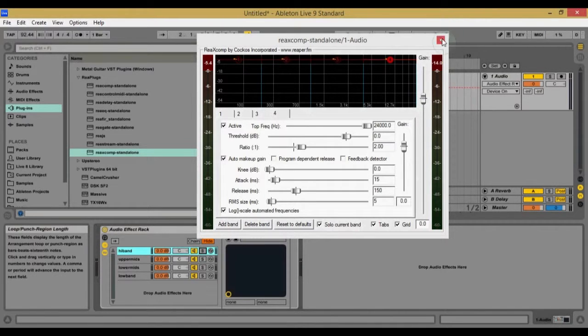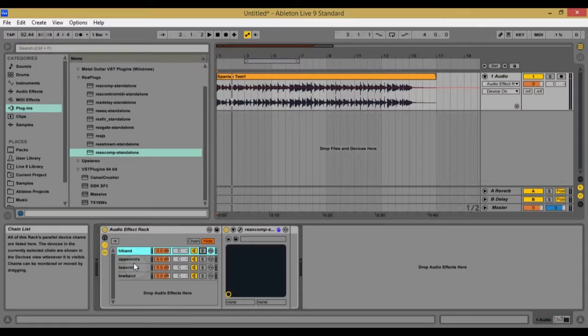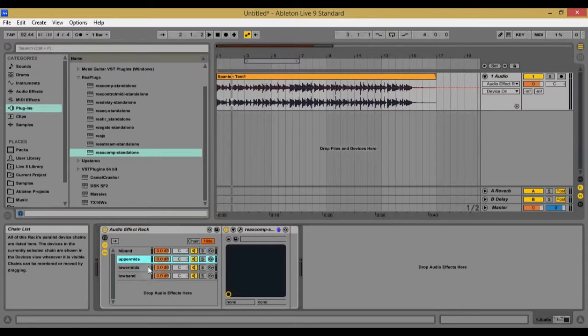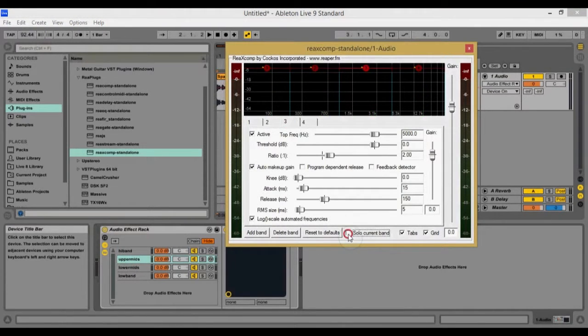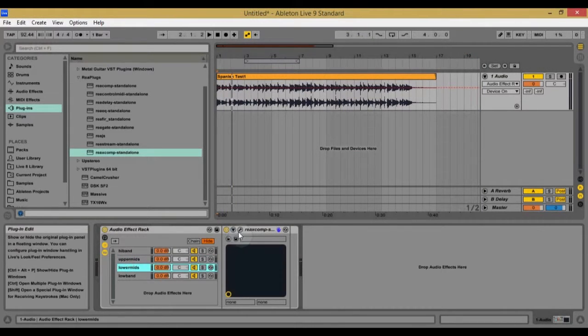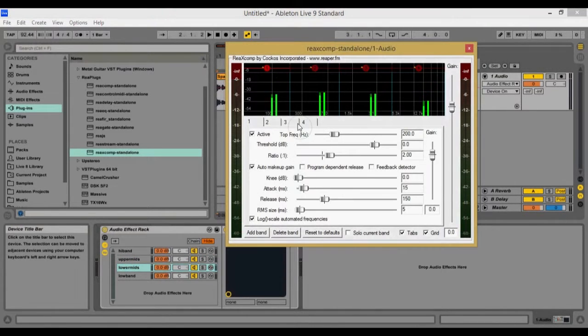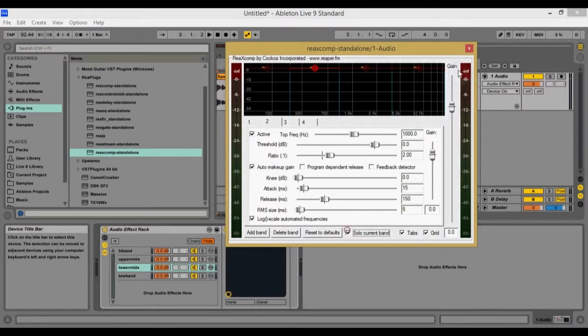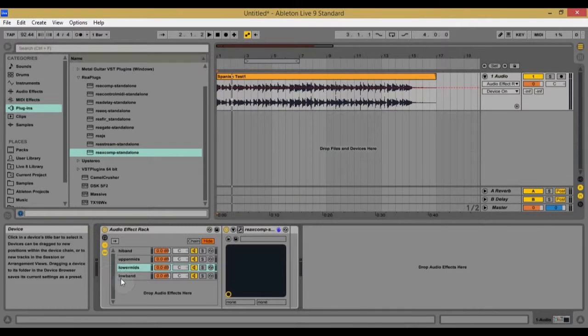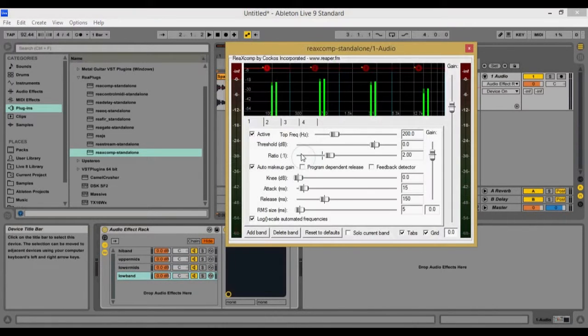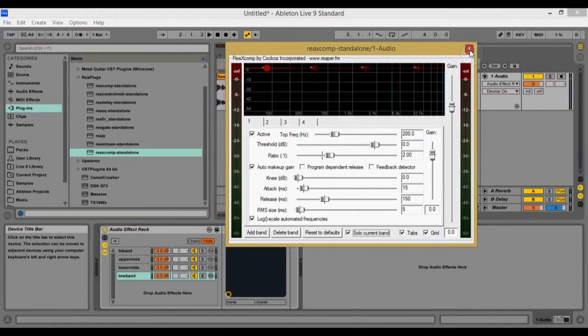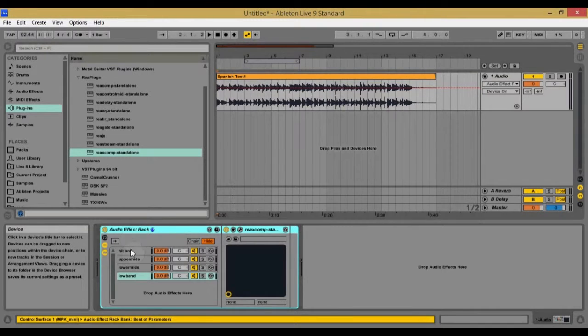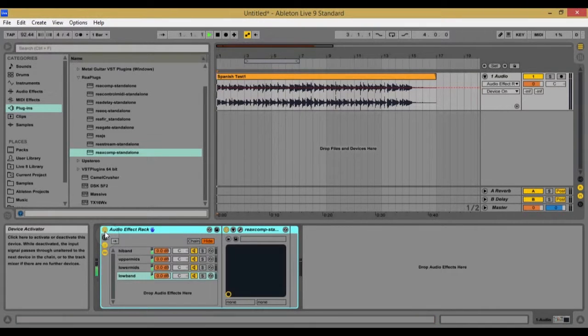So I'm going to do that for each one of these. So let's go through that. Let's go to the upper mids. Let's go to the third band, solo current band. Okay. Go to lower mids, the second band, solo it. And finally the low band, we're going to go to, it's already at one click solo current band. So now if I play this, it'll sound exactly the same. So I'm going to turn it on and off and show you.